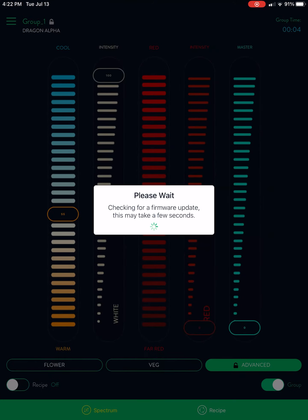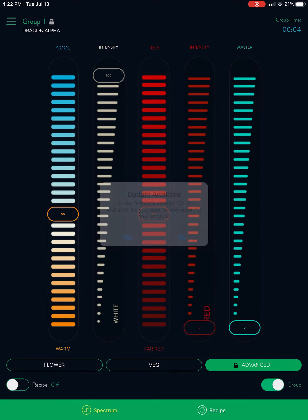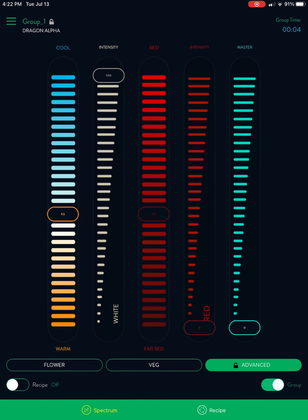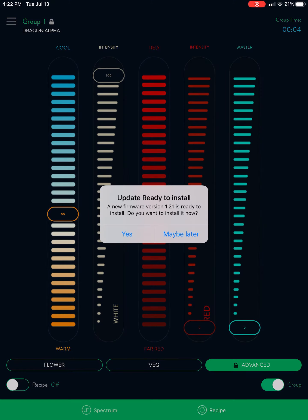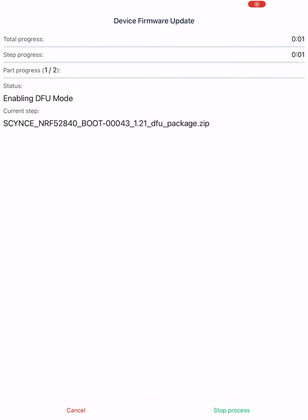It's going to go through and look at what the light has versus what's current and it says you need one. So we'll go ahead and click yes. It'll take you to the DFU menu. Click yes again and this takes about two minutes per light so we're going to speed it up for the video.